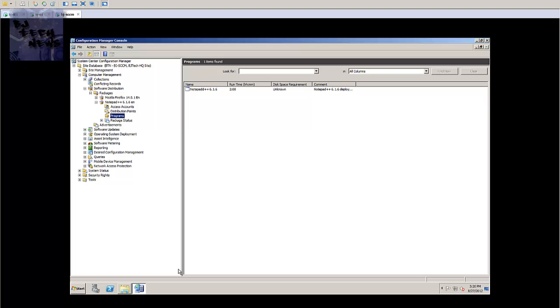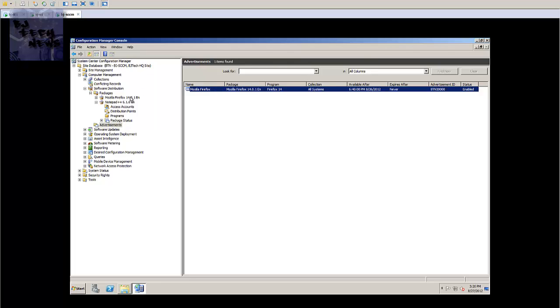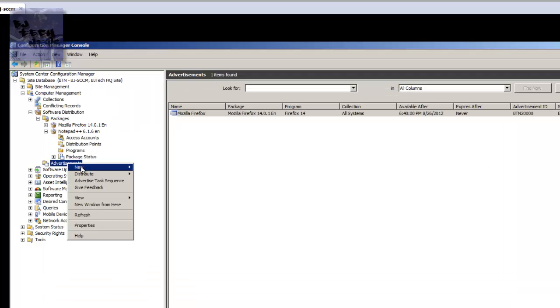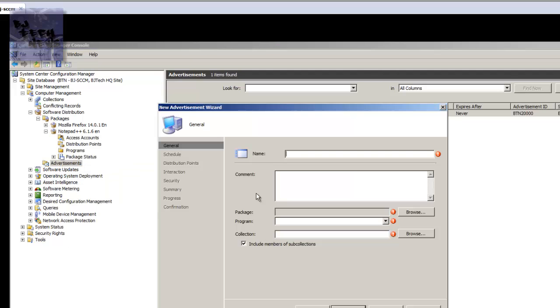So that's how I'm going to show you guys. Real easy - in advertisements you can click on advertisements. I've already created an advertisement for Firefox because I was testing stuff out, and again this is my lab and you got to test stuff out. You can right-click, click on new and advertisement.